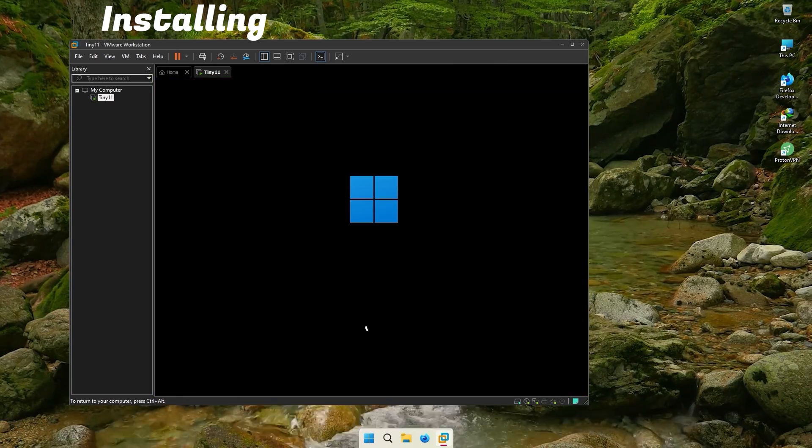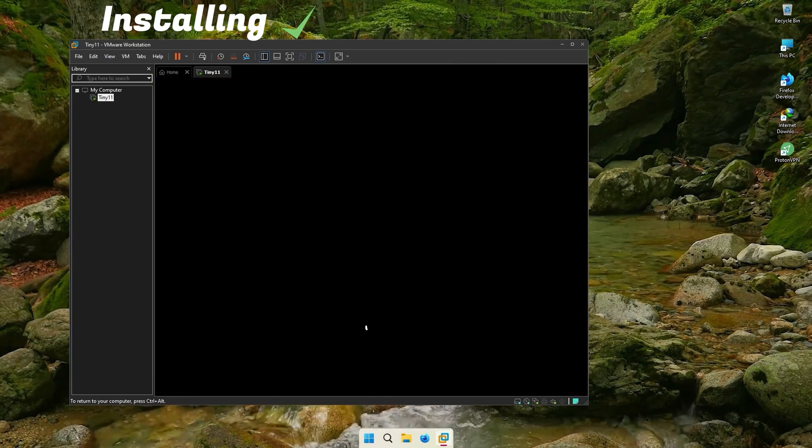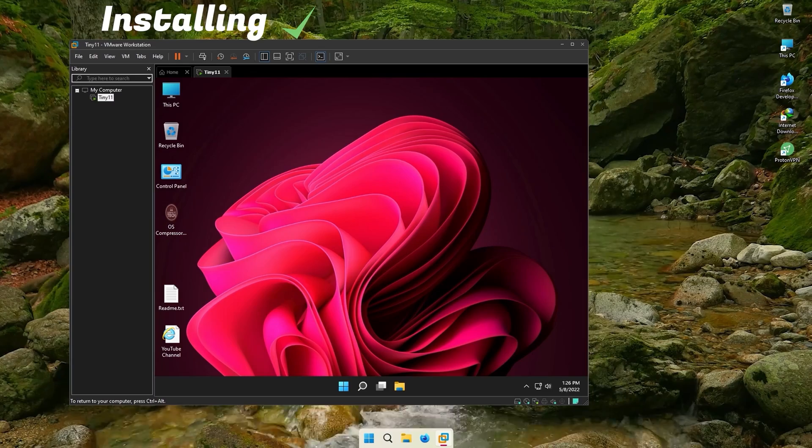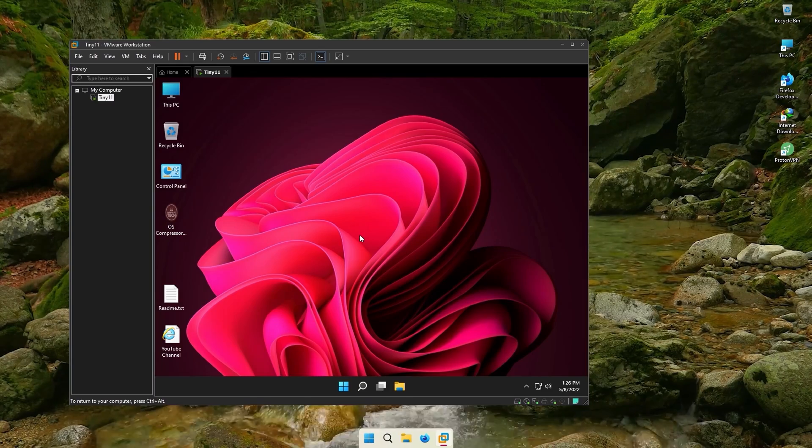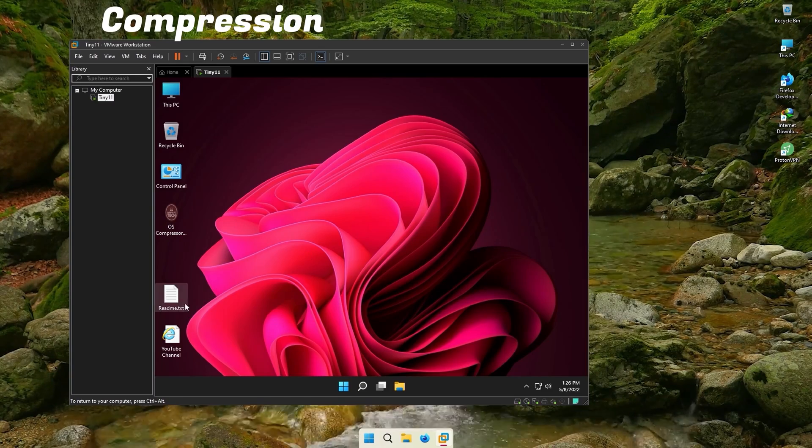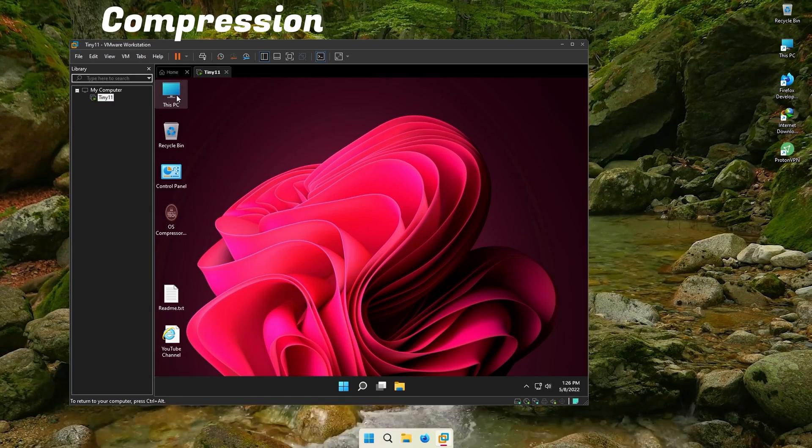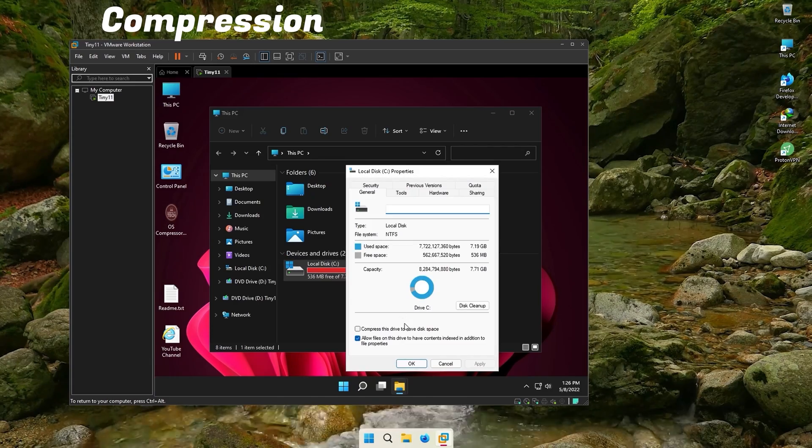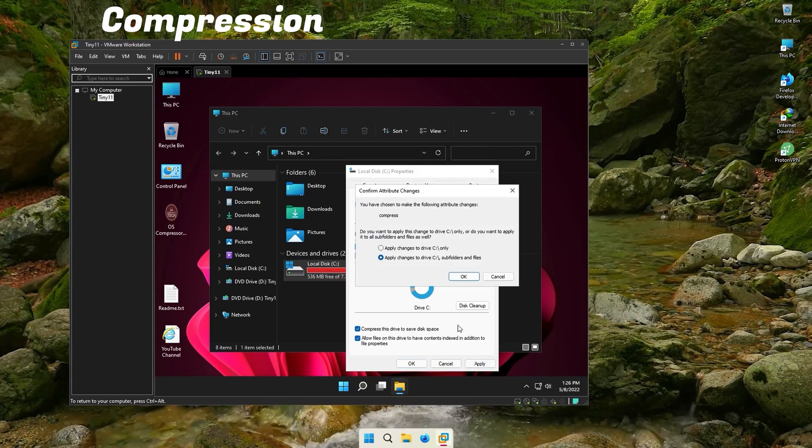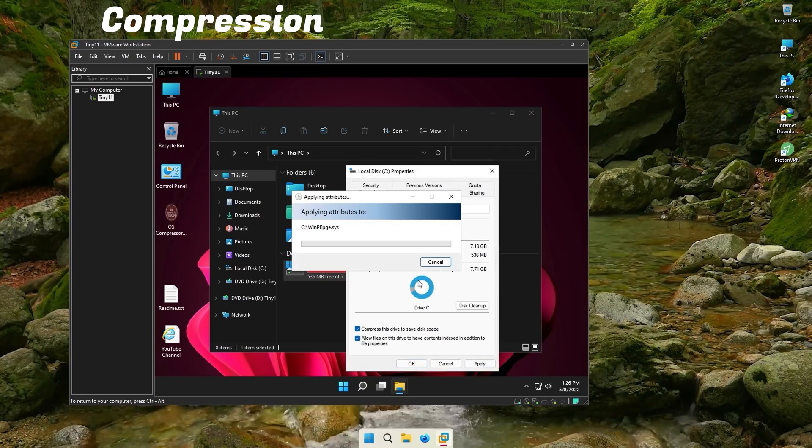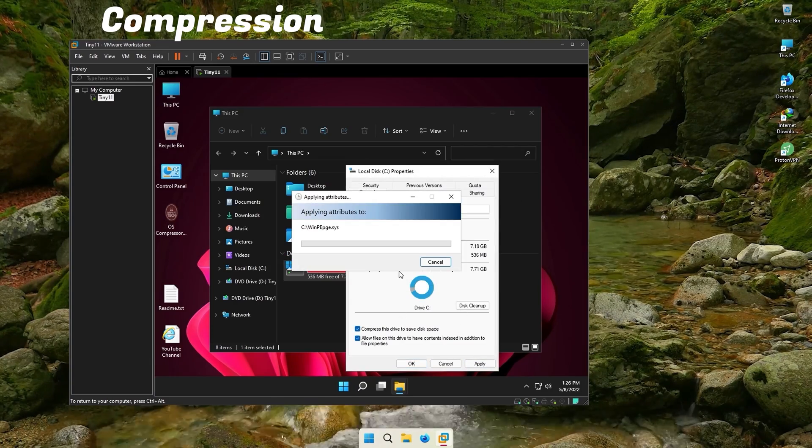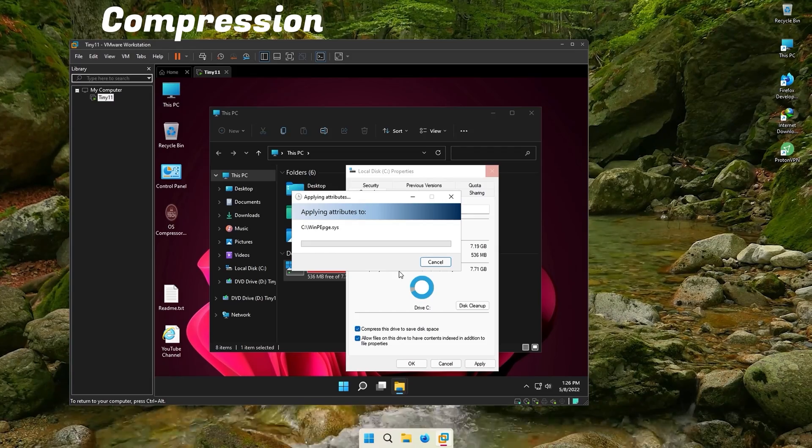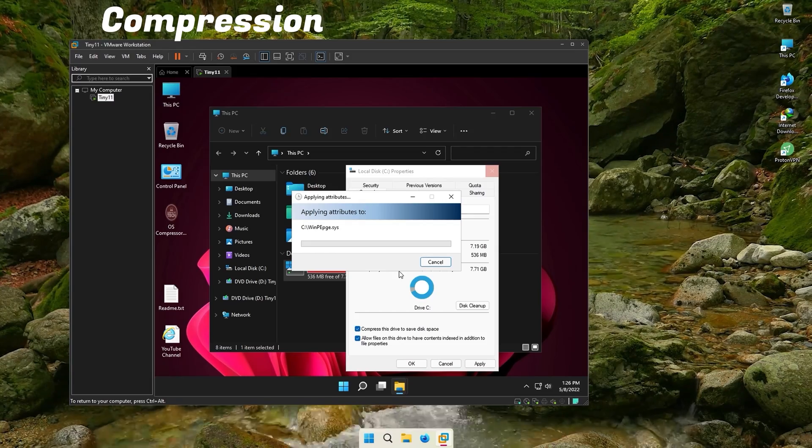I have skipped some parts so that the video doesn't become too long. When the installation is done, you should read the README file on the desktop. Then go to this PC and compress your C drive. It will take some time depending on the specs of your PC. I have skipped it to save time.